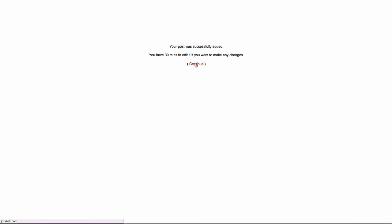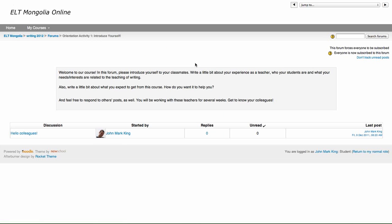And then click Continue. And there it is. So when you come to the discussion board, you might see that some other teachers have already posted. And if you want to read a post by another teacher, just click on the subject.